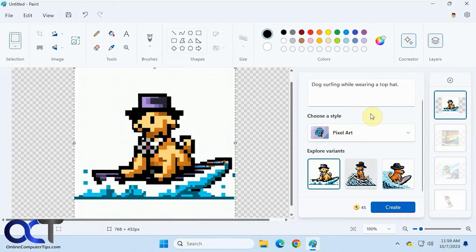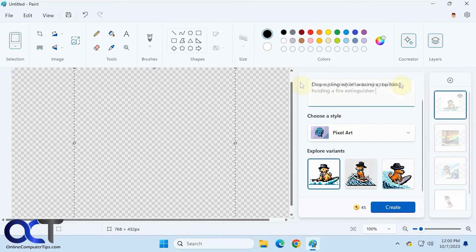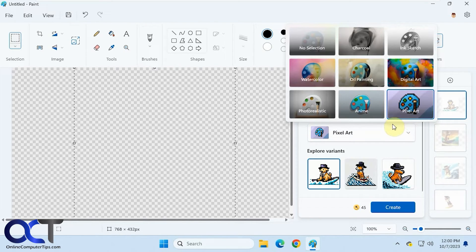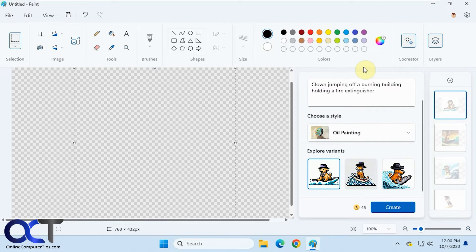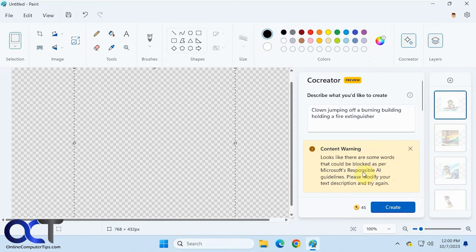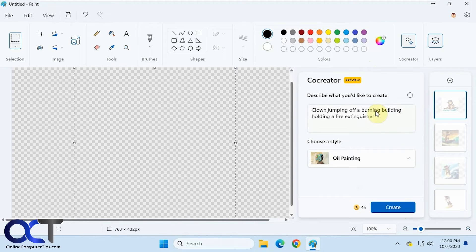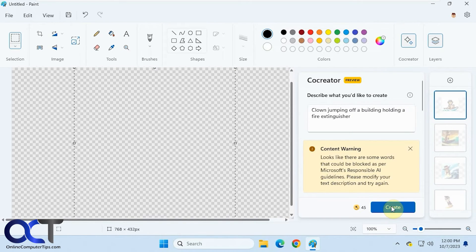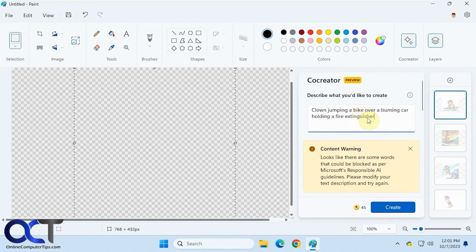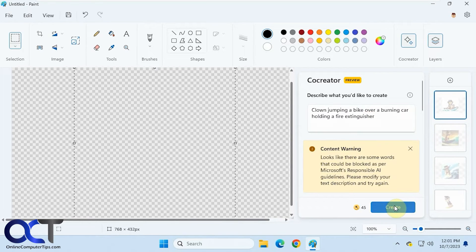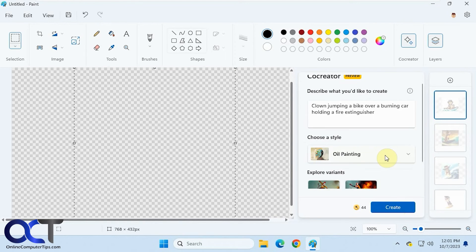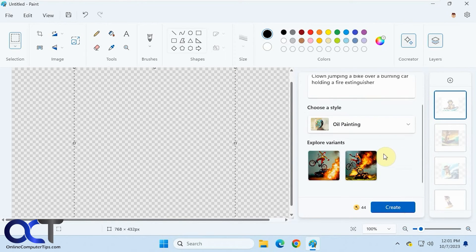All right, so let's try something else here. Let's hide this one. So a clown jumping off a burning building holding a fire extinguisher, and let's go for an oil painting. All right, so it looks like we have some content warning here. Not sure which word is bad. Maybe it doesn't like burning building, or let's just say building. No, can't do that one either. Maybe it doesn't like jumping off a building. Okay, clown jumping a bike over a burning car holding a fire extinguisher. Let's see what that does.